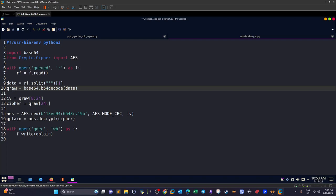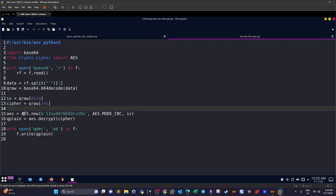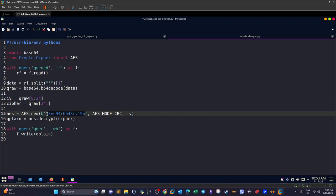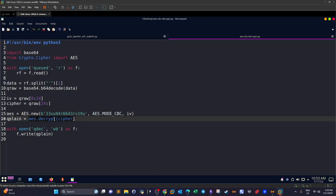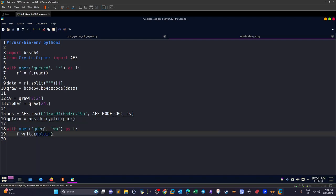In AES encryption the initialization vector is the first 16 bytes of the ciphertext. We extract that as 'iv', create the AES cipher object using the retrieved key and IV with CBC mode, then call 'cipher.decrypt()' to get 'queued_plain'. Finally we write the decrypted content to a new file 'q_decrypted'.